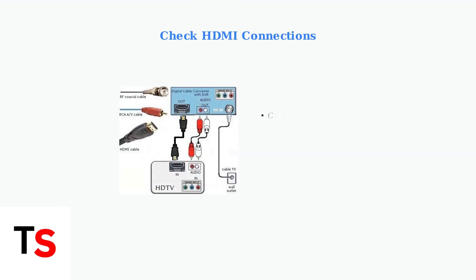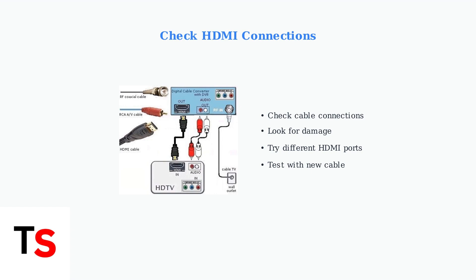Also, ensure your HDMI connections are secure and undamaged. Check that cables are firmly connected, look for any damage, and try switching HDMI ports or using a different cable if needed.